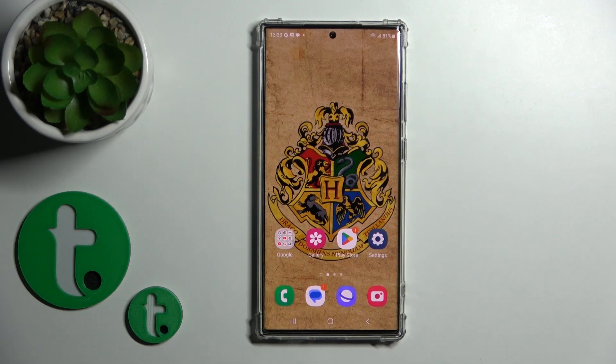Hi, this is a friend of mine, the Samsung Galaxy S23 Ultra, and I'll show you how to change the screen recorder's sound settings on this device.